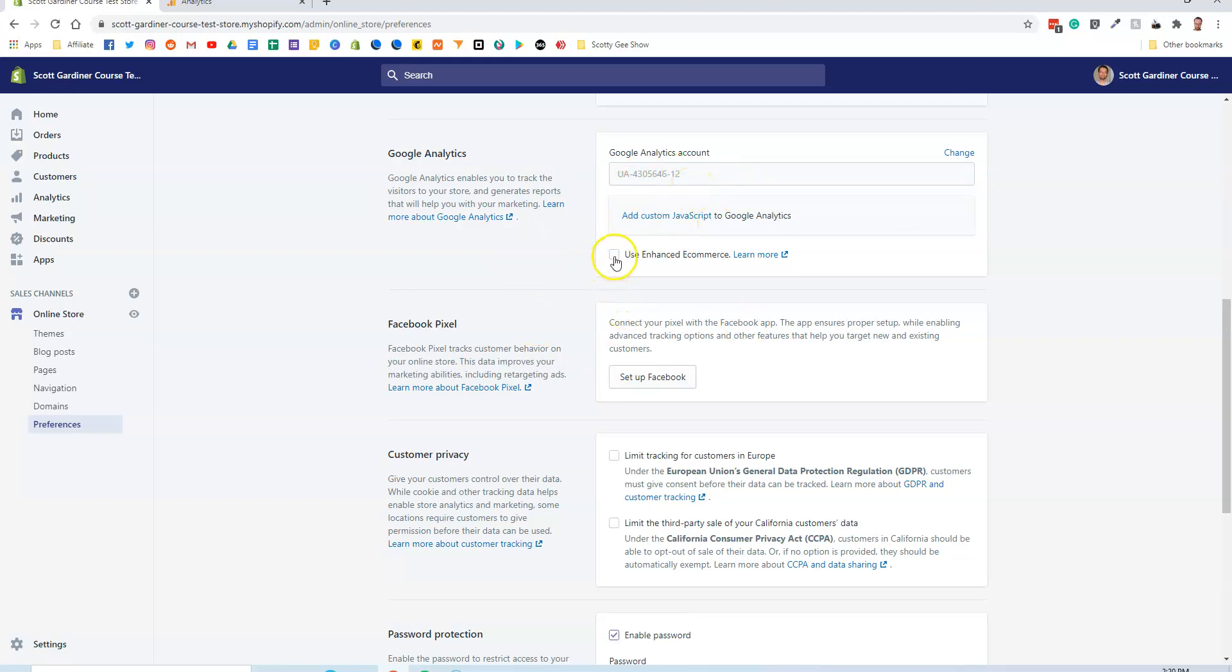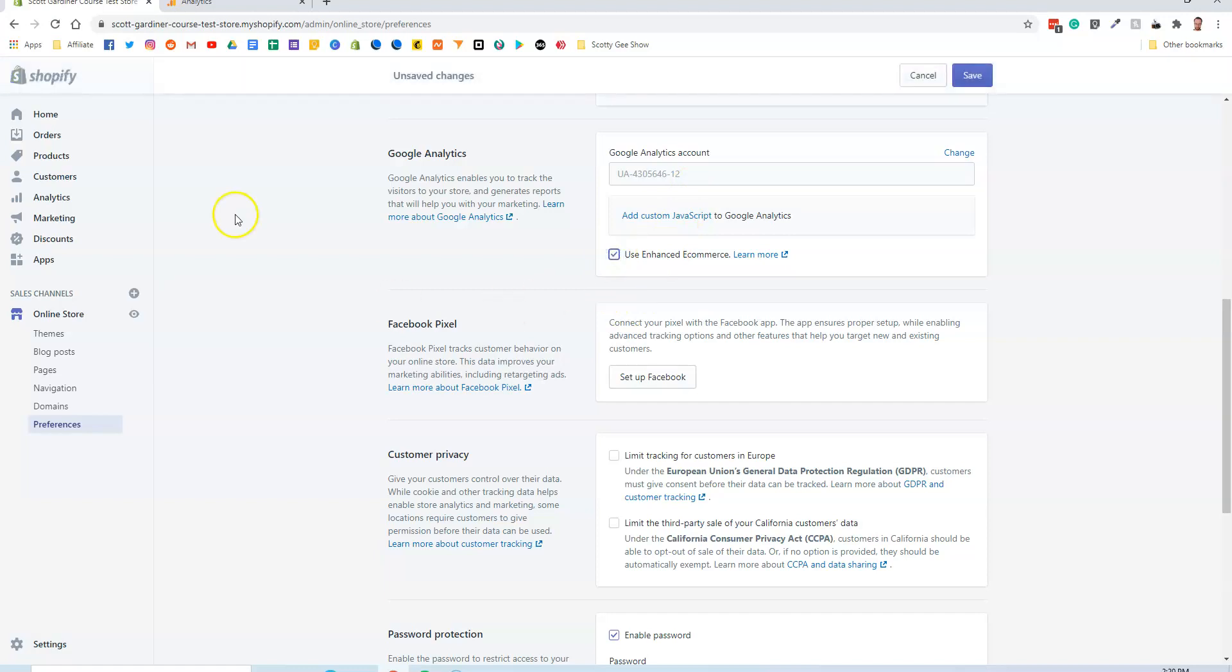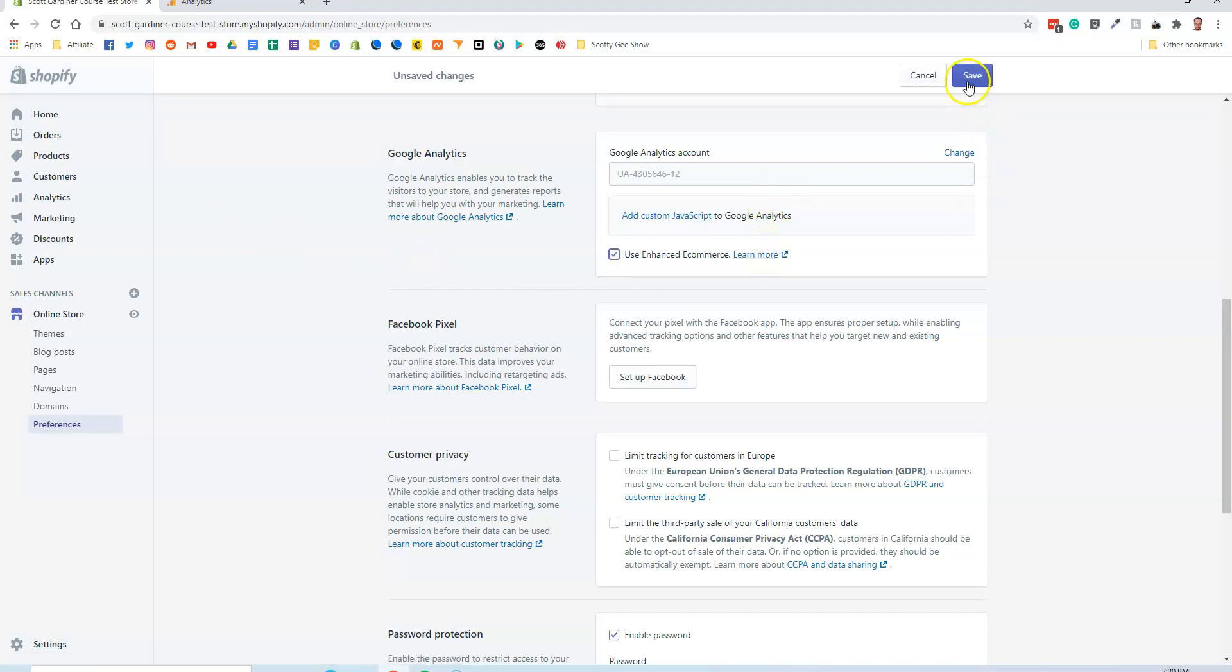Now I'm going to check off Use Enhanced E-commerce. You can learn more about it here if you want to click on it and find out exactly what it does. And then I'm going to save it.